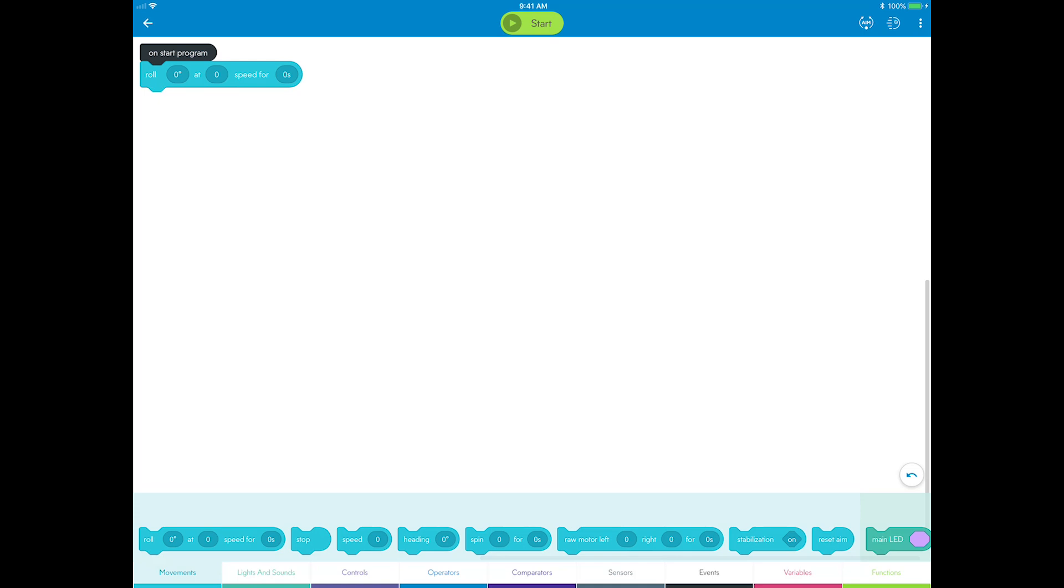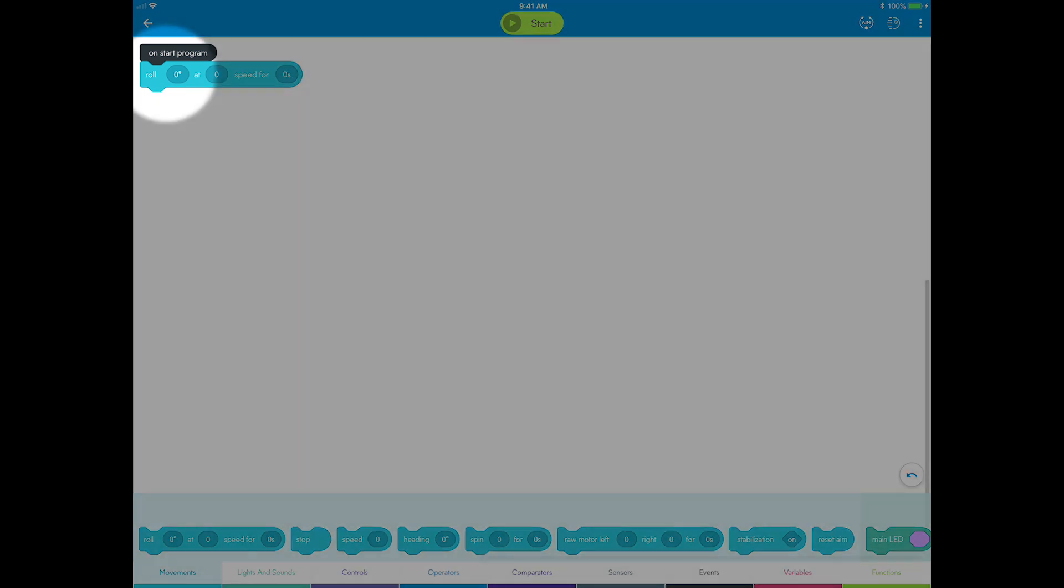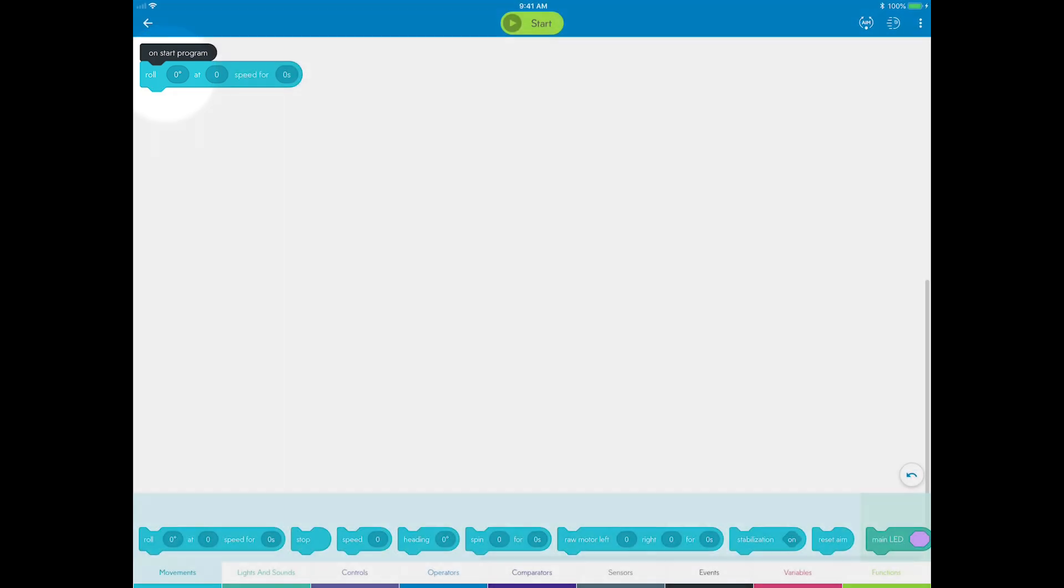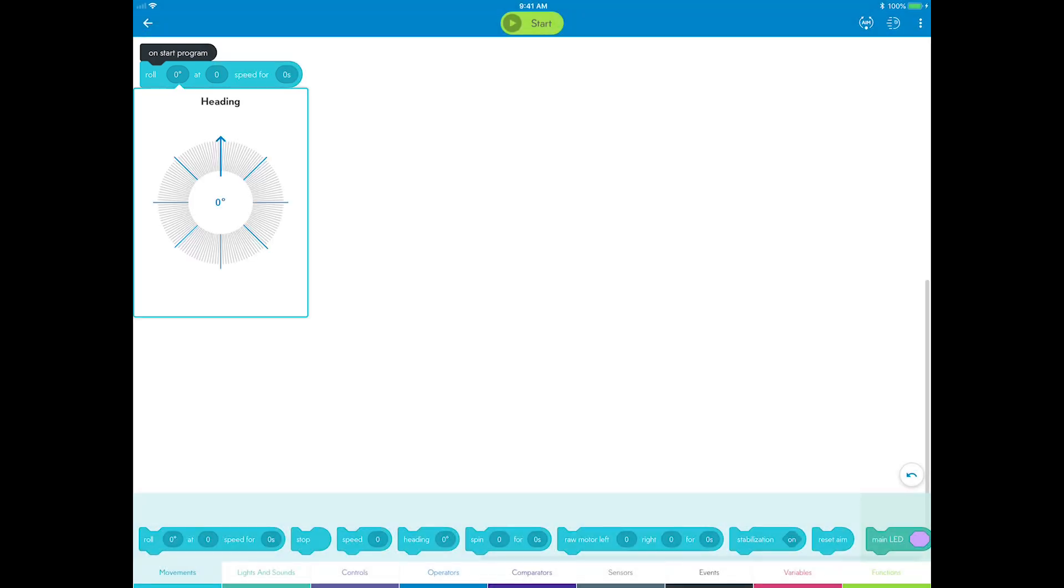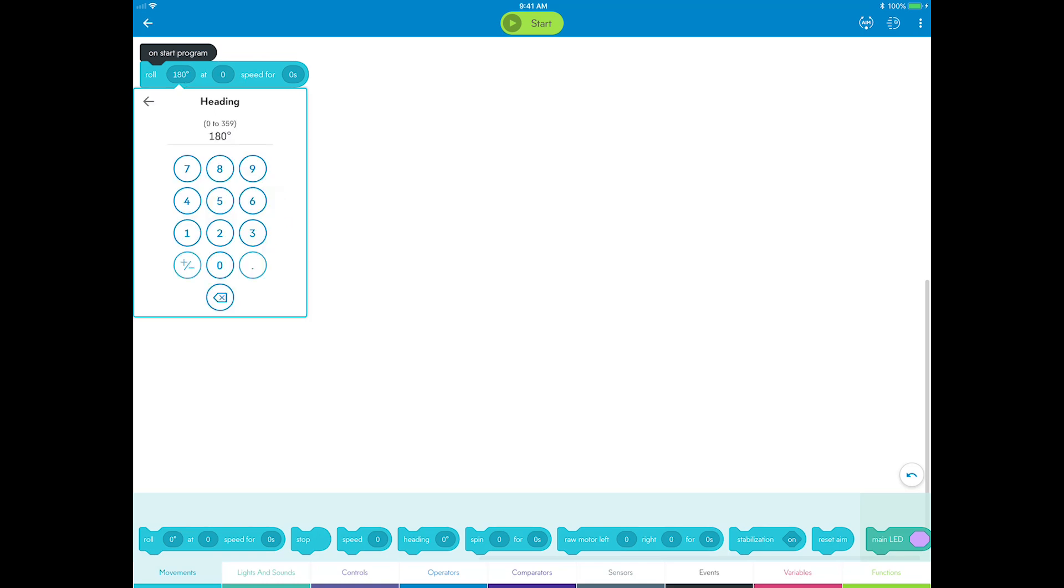The roll block has three values you can edit. Sphero sees the world in degrees and Heading is the angle you want Sphero to roll at. Zero degrees is straight ahead, assuming you have aimed the robot. Choose zero degrees so your square starts by rolling straight forward.